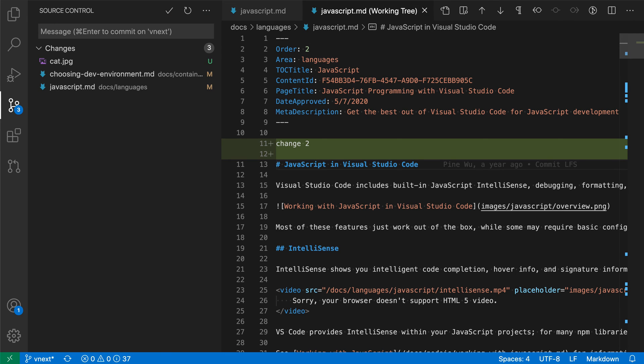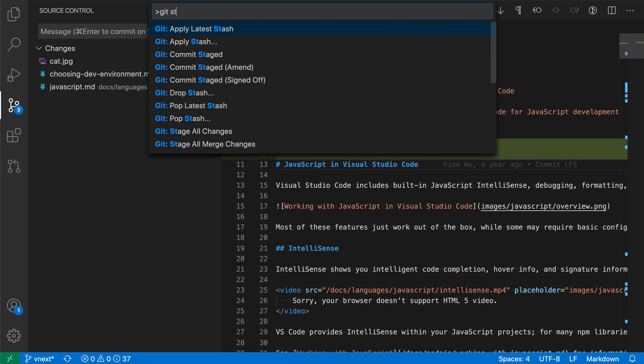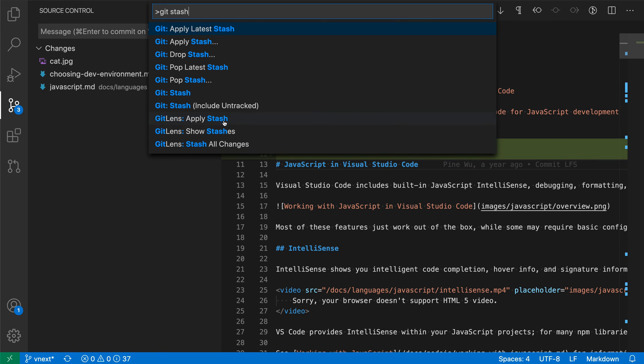All of these git stash commands are also available through the command palette. If I press Ctrl+Shift+P or Command+Shift+P, I can then type 'git stash'. You can see I can run all the git stash commands through the command palette as well. That sometimes might be faster than going to the source control view.